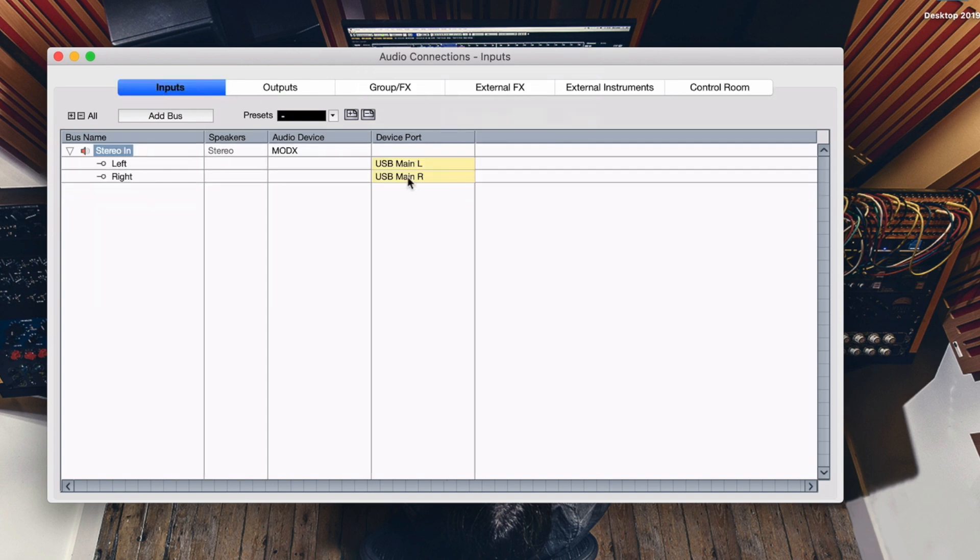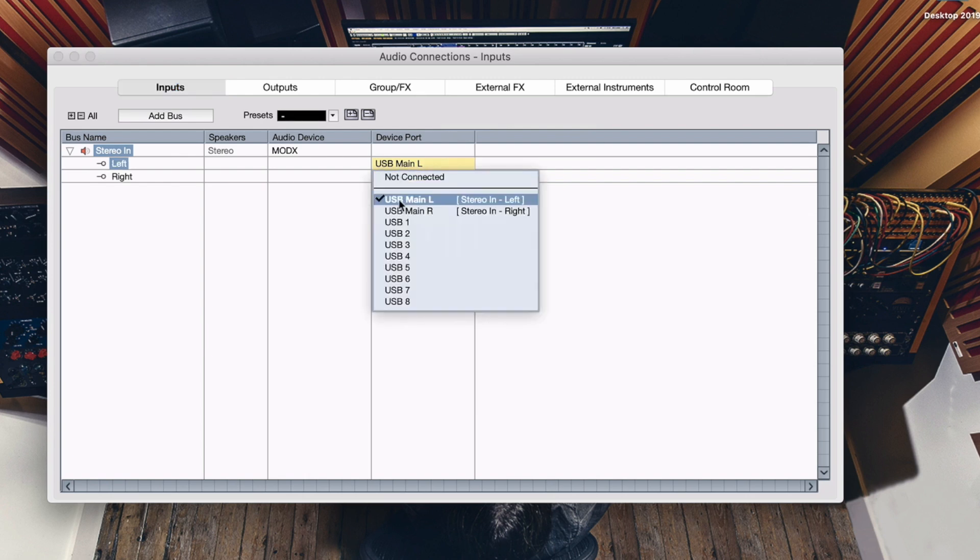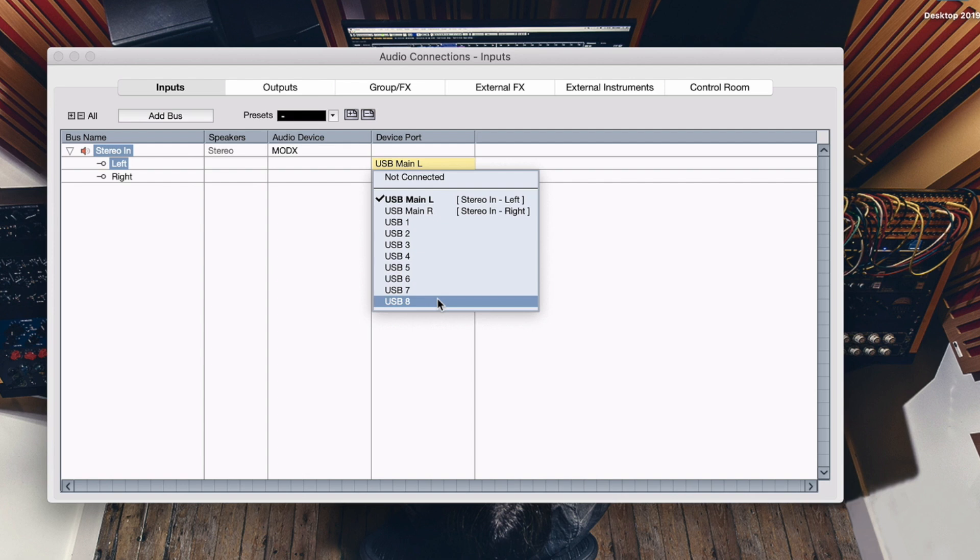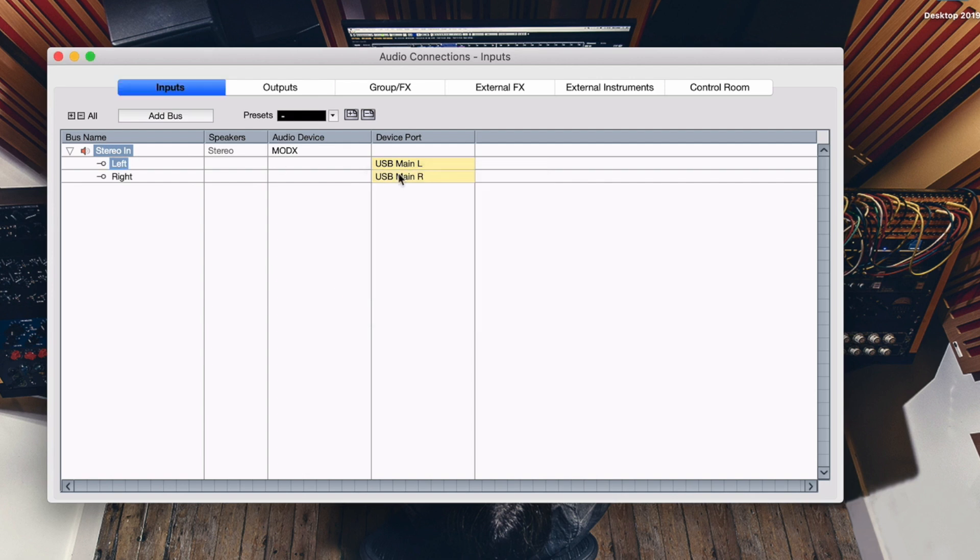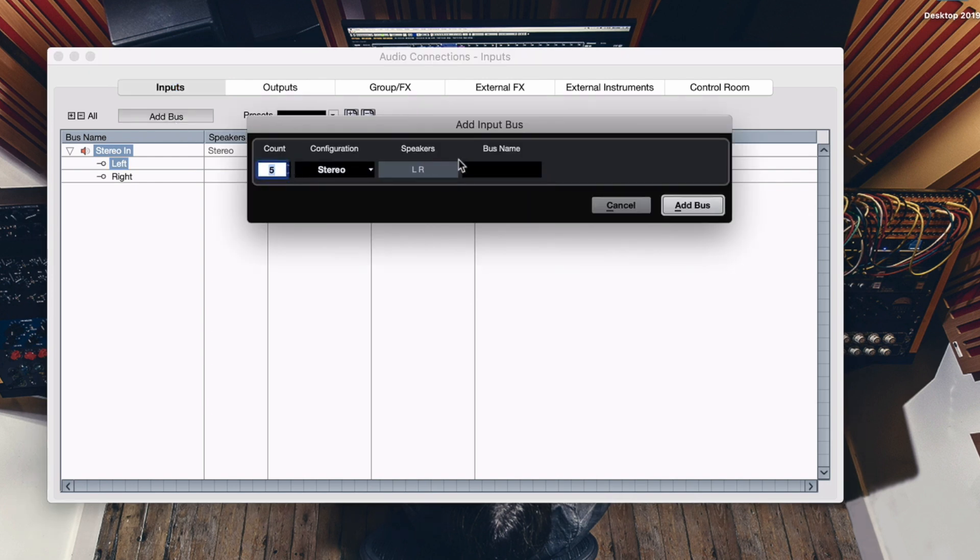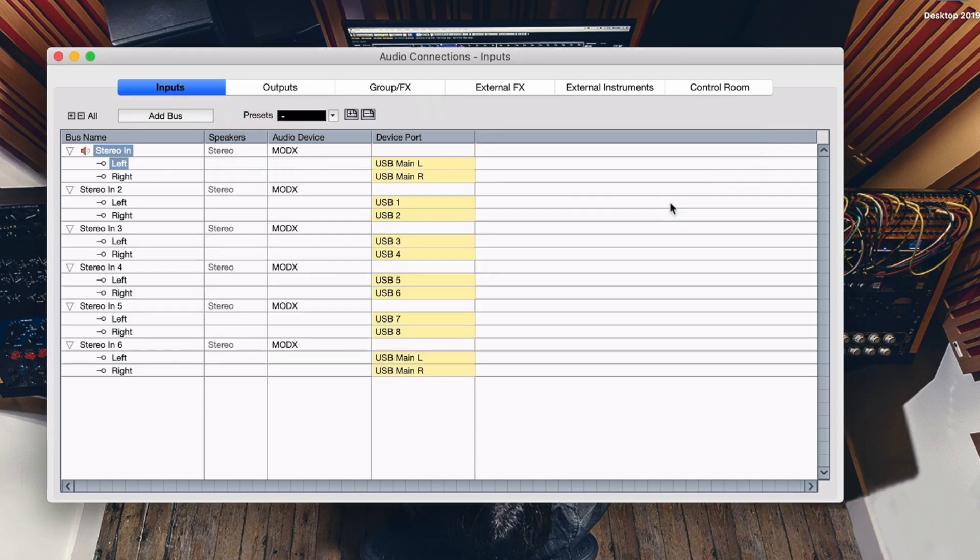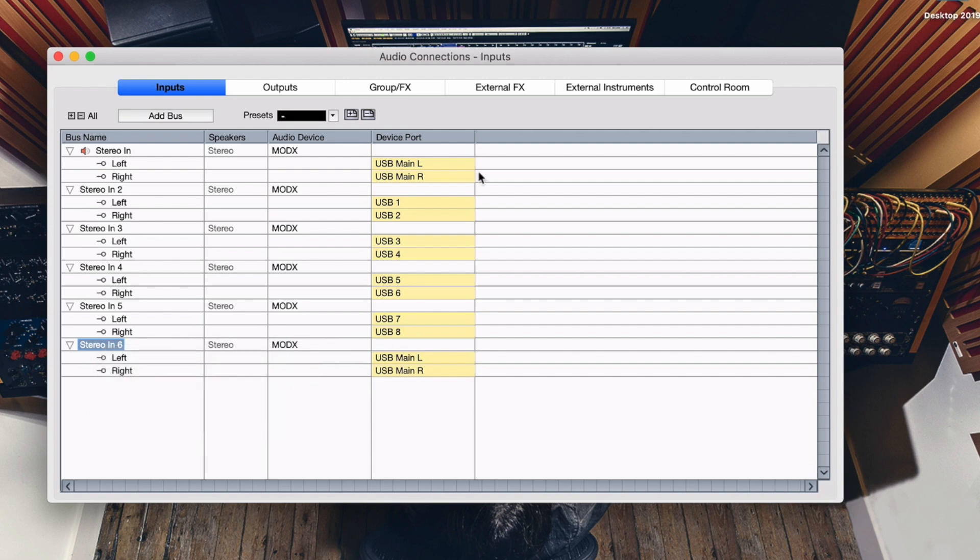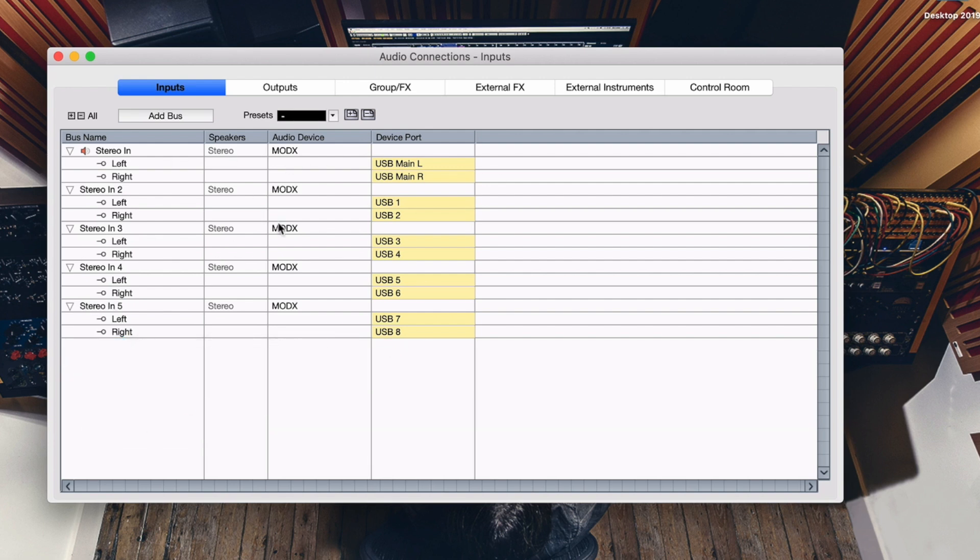So if you want to set up your MODX with Cubase, we need to set up our inputs. So the MODX has quite a few inputs, as you can see. So we have USB main left, right. And then we have one, two, three, four, eight more inputs to choose from. So it's a 10 in audio interface, which means I can record up to 10 mono sources straight from the instrument without any external cables. That's extremely cool. So let's say I want to have a stereo in, which is my USB main left and right. And maybe I want to add, let's say five more stereo inputs. So you go add input bus, add bus, and there we go. So as you can see, now I have USB one, two, three, four, five, six, seven, eight. And this I don't need because it's a duplicate of this input basically. So let's remove this. And now basically I've set up all the inputs that the MODX provides, which is very cool.